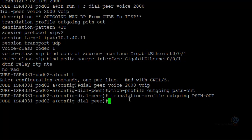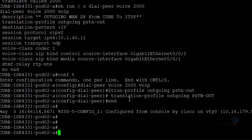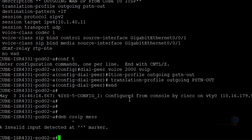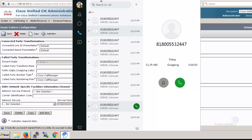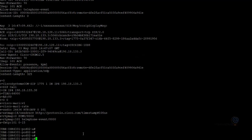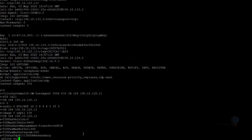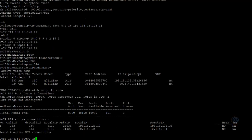Let's go ahead: 'dial-peer voice 2000', remove the incorrect translation profile, then add 'translation-profile outgoing' with the correctly copied profile name. Let's make another call and debug SIP messages. The call connects - we hear the Cisco TAC IVR: 'The Cisco Technical Assistance Center - we are currently experiencing high call volume. If you can open or update your case online, please do so at cisco.com/go/support.'